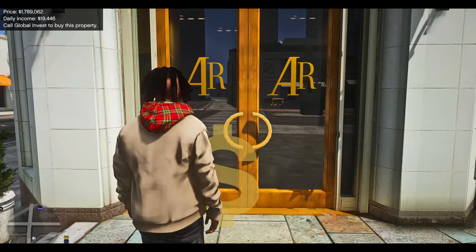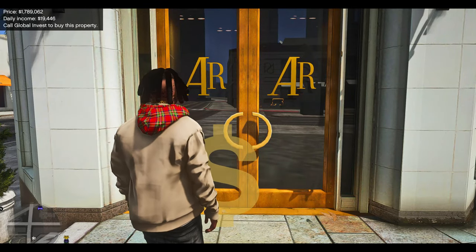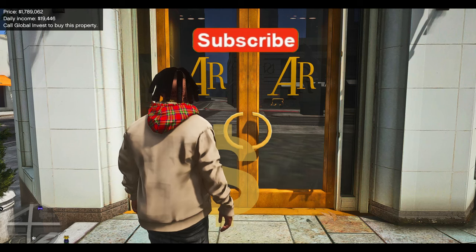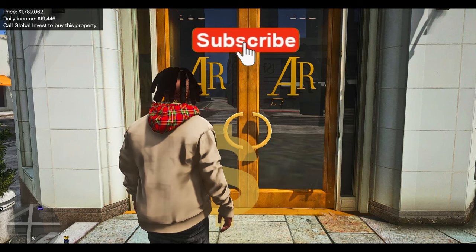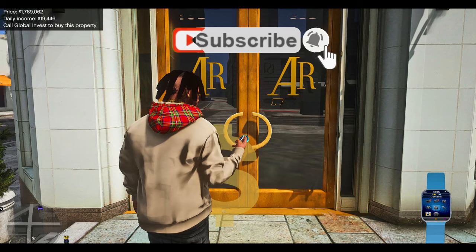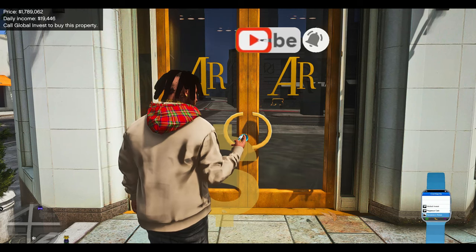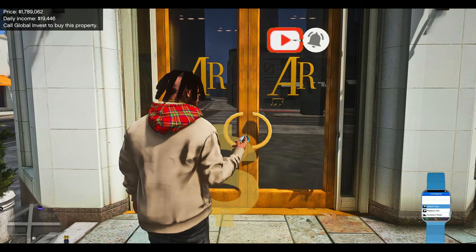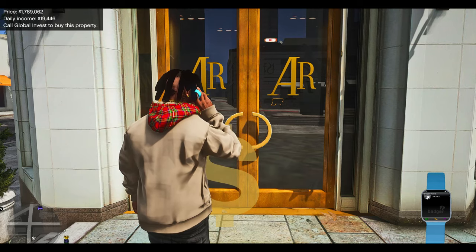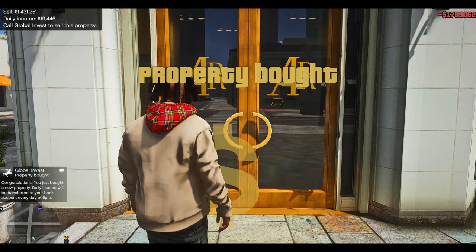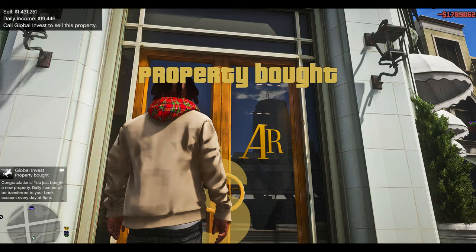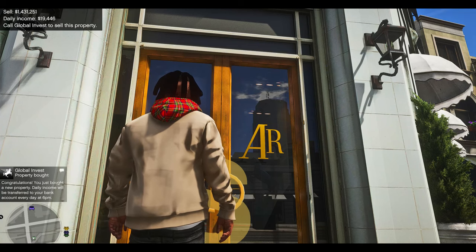Once you stand in the marker, the top left of the screen will show the price and the daily income, and it will tell you to call Global Invest to buy the property. At that point, open up your phone, go through the contacts, scroll down to the bottom, and select Global Invest. Once you select Global Invest, the property is bought.